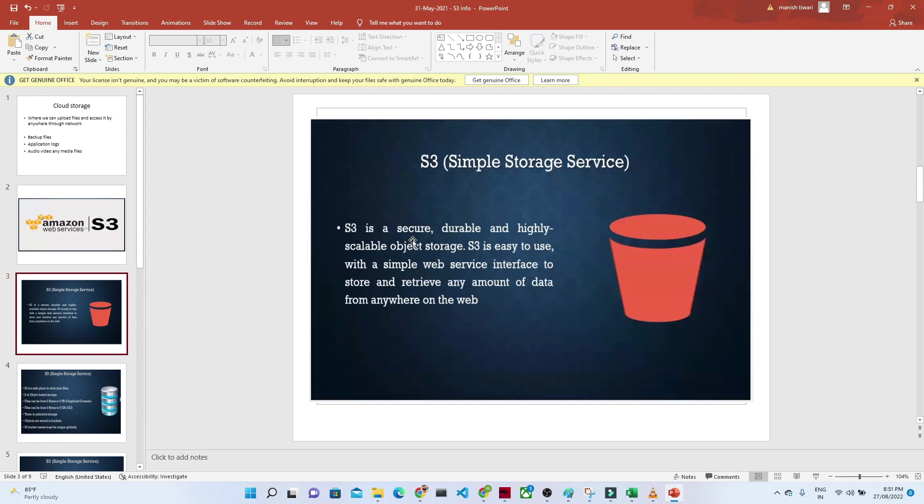Object storage means we can upload any kind of file - media files, audio files, video files, any type of file you can store in Amazon S3. There is no limit; you can upload any kind of file, any size of file into Amazon S3.